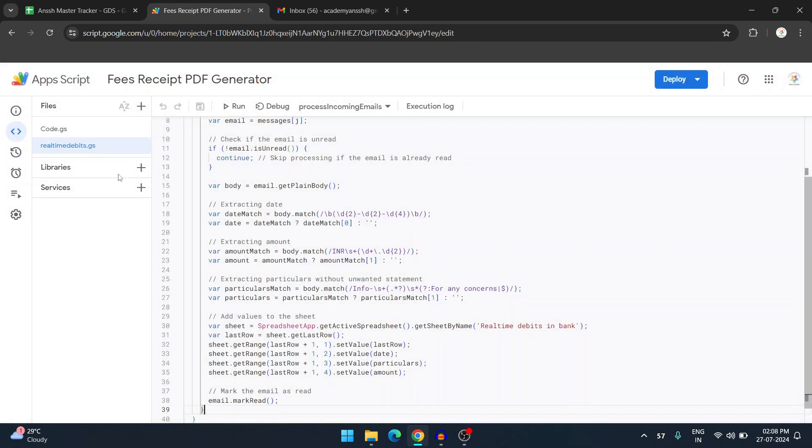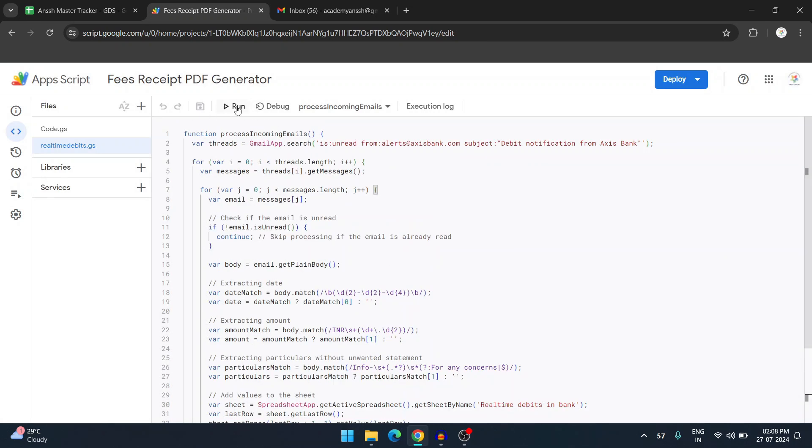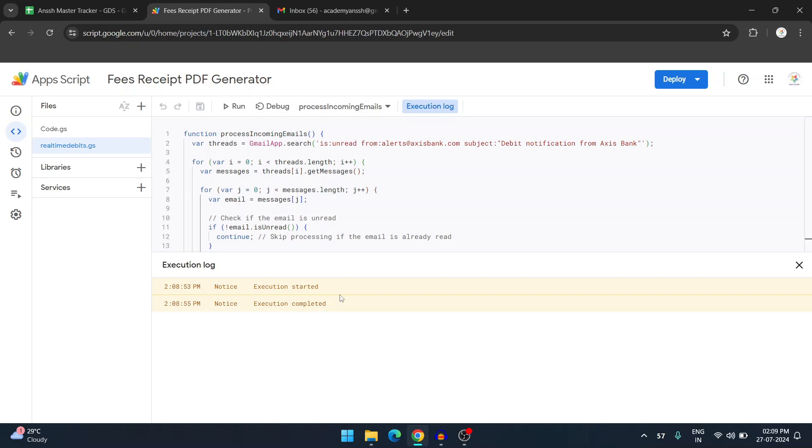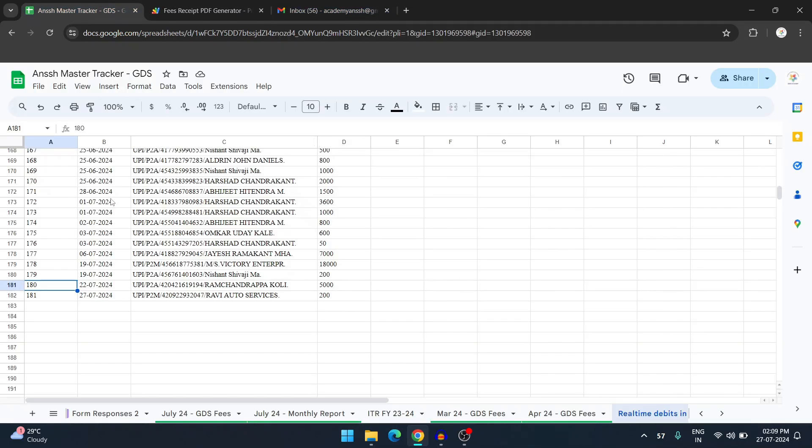Now this is the script. I'm just clicking on run. As you can see, execution has been started and execution is completed. It's very fast. It usually takes less than one second. If I search in the project history, it has run for quite a few times, almost 40 times during last week. Now going back to my sheet, as you can see the last record was 180. Now it has punched 181, 27th July, and this was the 200 payment.